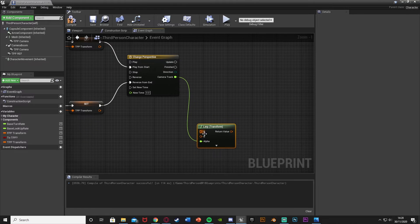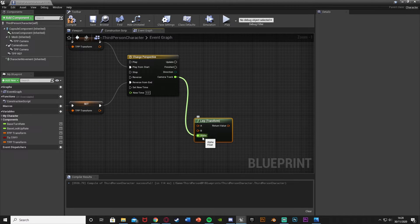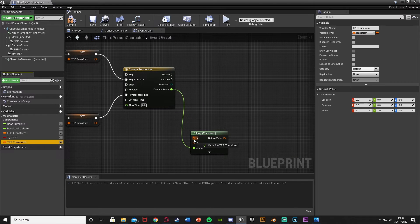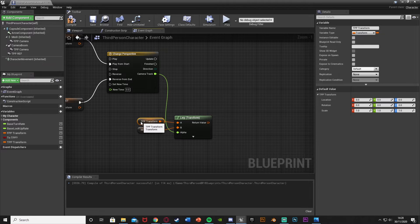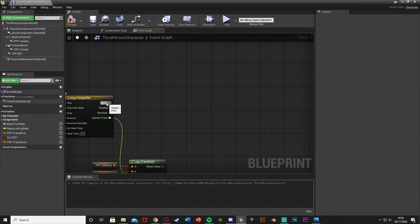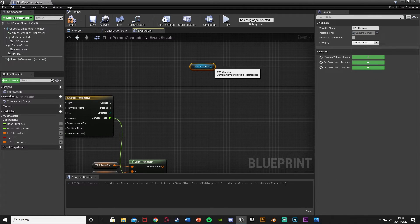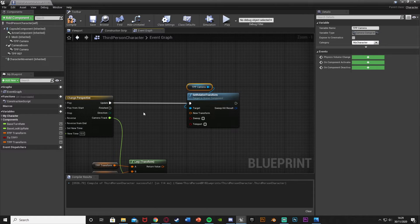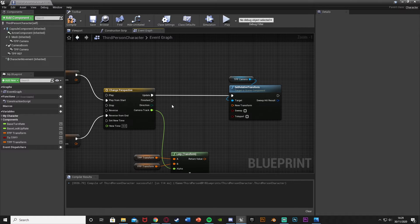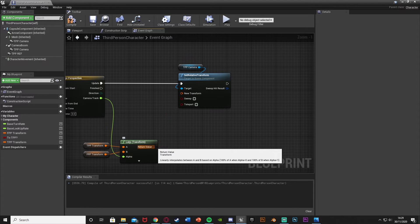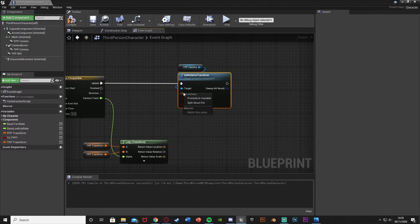Come out of the camera_track and get a Lerp Transform node — the camera track plugs into Alpha, so alpha goes between the values of A and B. A is 'tpp_transform', B is 'fpp_transform'. It goes between third person and first person locations, and when reversing it goes from first to third. Get a reference to the third person camera and get Set Relative Transform — plug it into the Update pin so it executes every timeline frame. Alt+left-click to disconnect the Return Value, then right-click the Return Value of the Lerp Transform and Split Structure Pin, and right-click the New Transform of Set Relative Transform and Split Structure Pin.